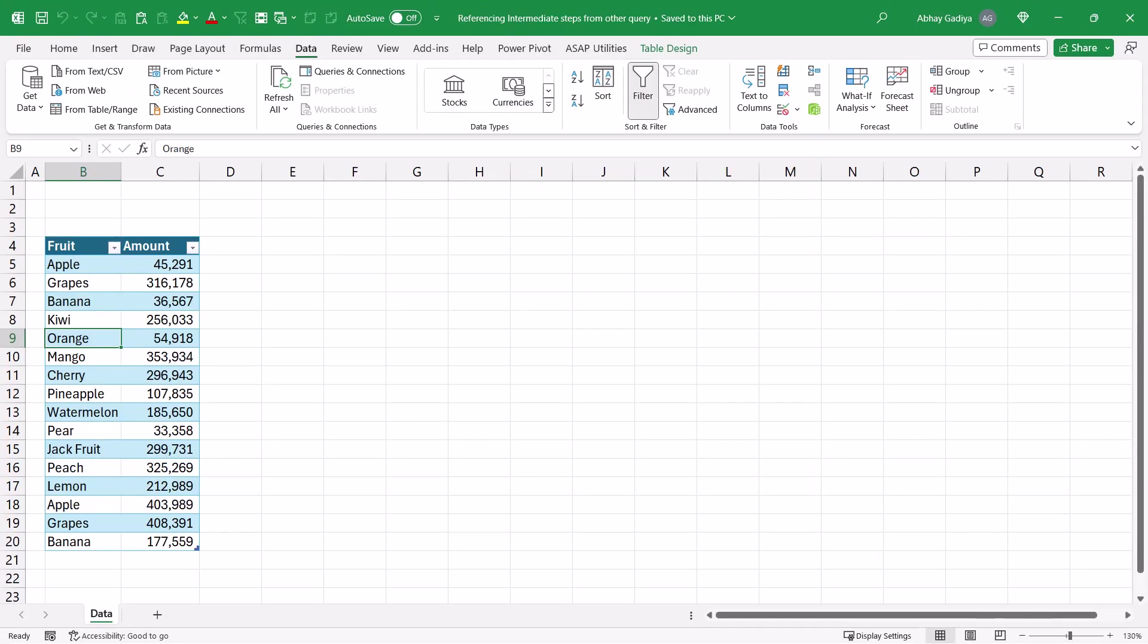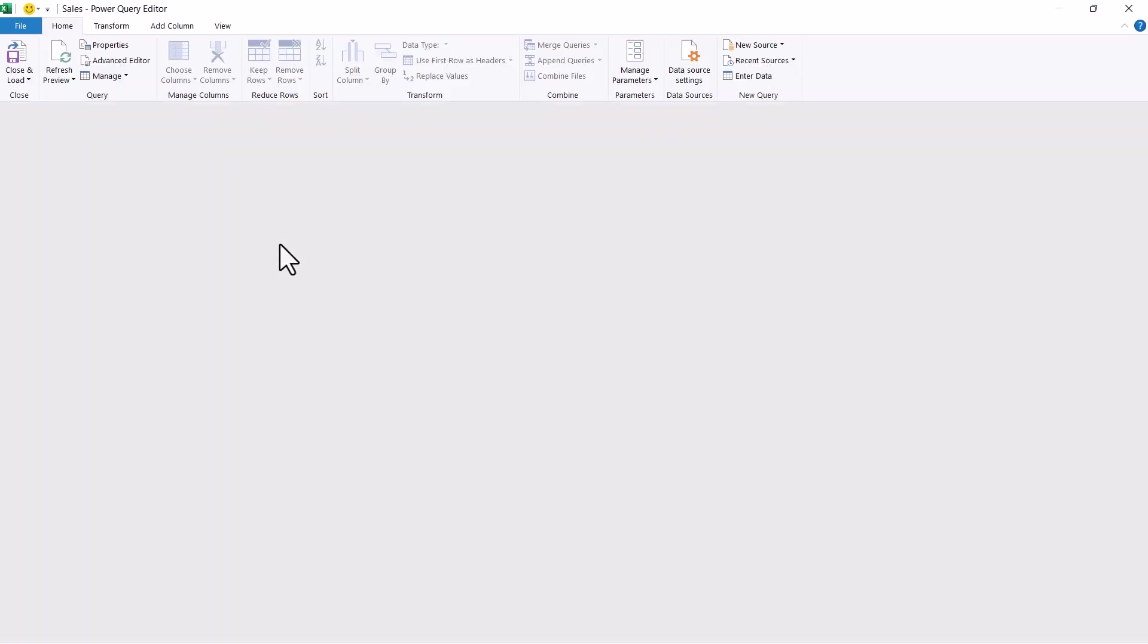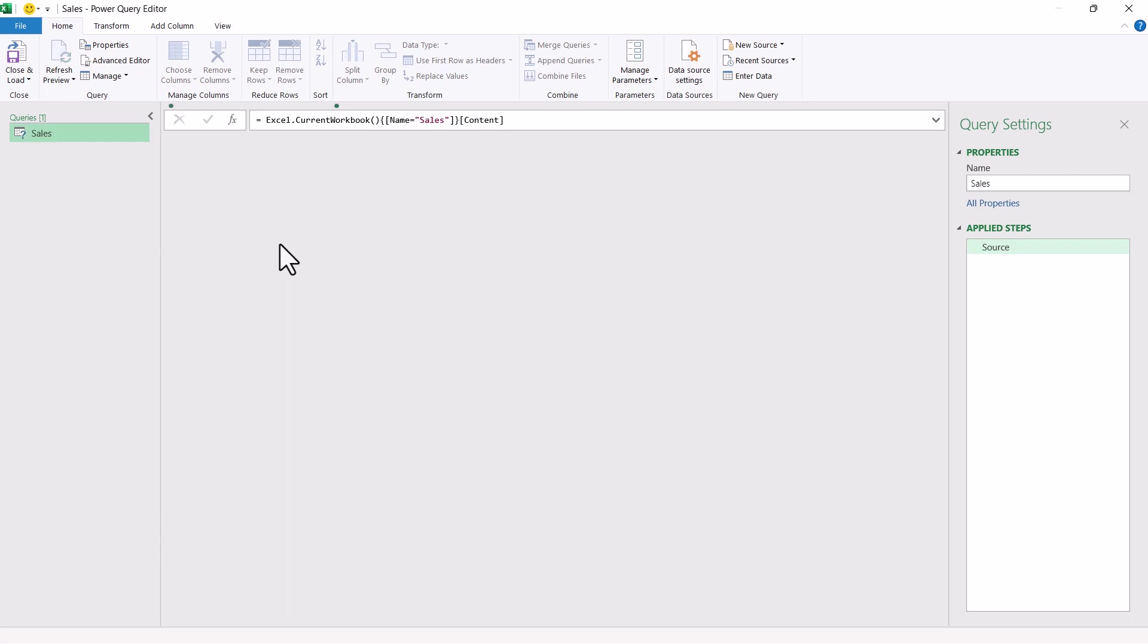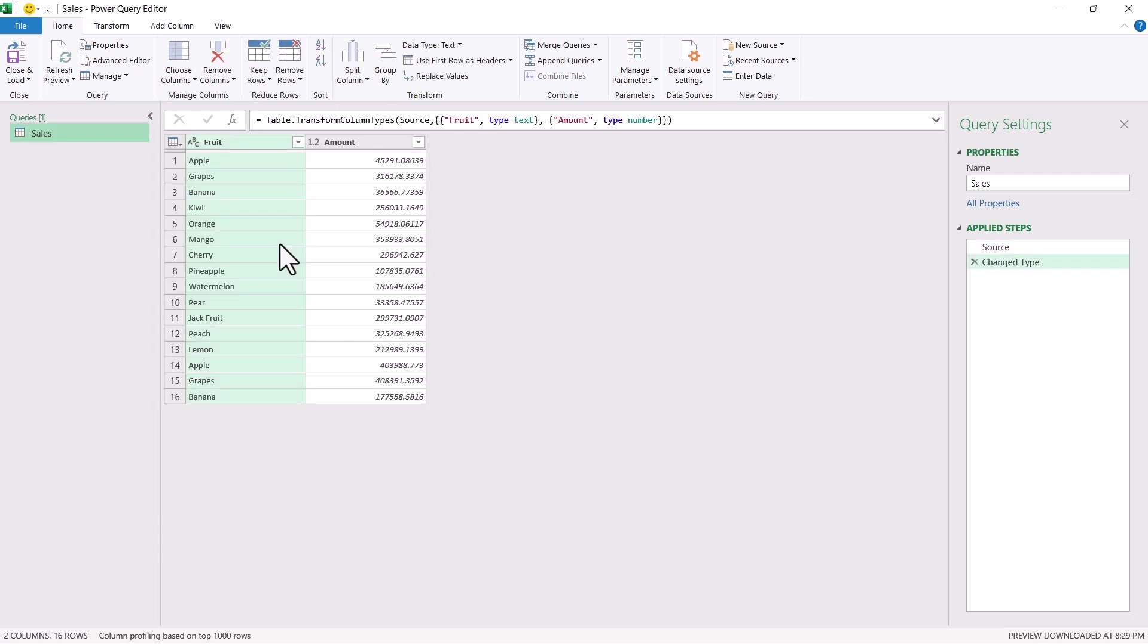So here on screen, you can see that I have some dummy data set for sales of various fruits. I will be importing this data into Power Query, then perform some simple transformations, and afterwards I will convert that query into records, then add a meta step inside it and use it as a reference for another queries. So let's get started and import this data into Power Query. So go to data from table and range. Now it has been imported into Power Query.